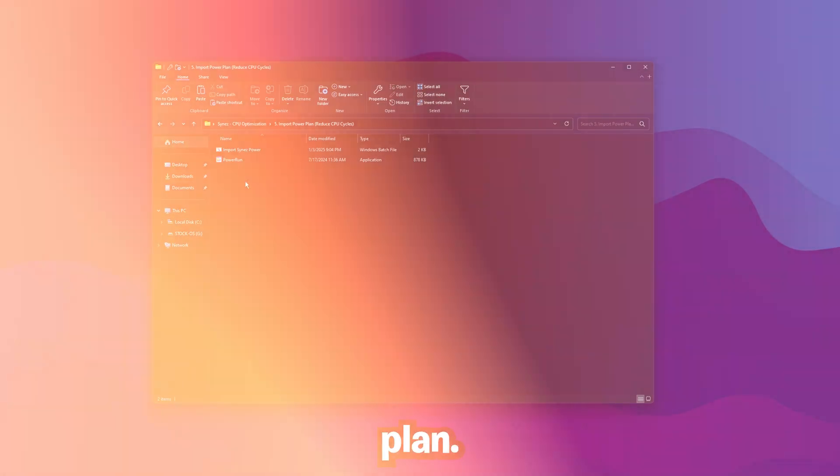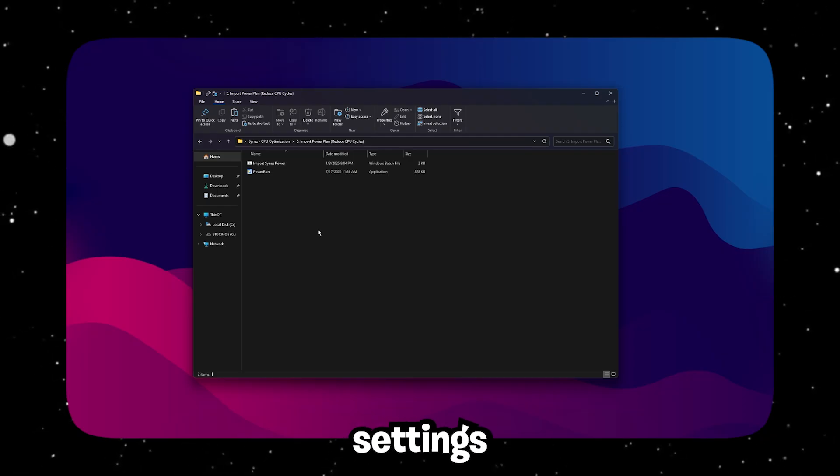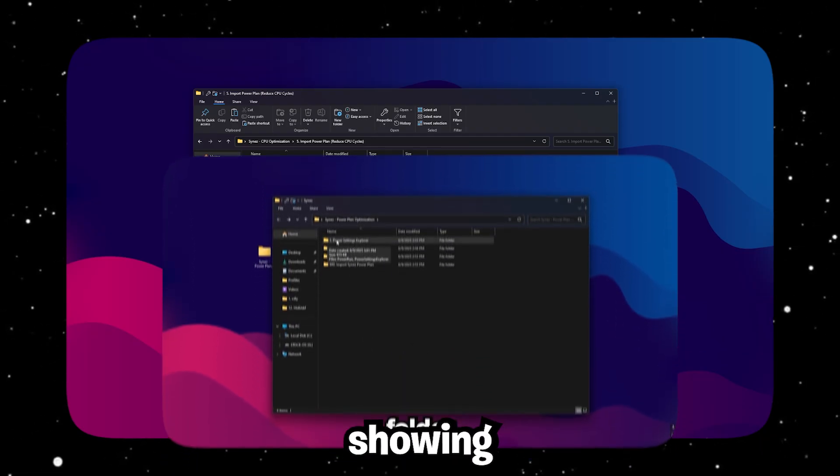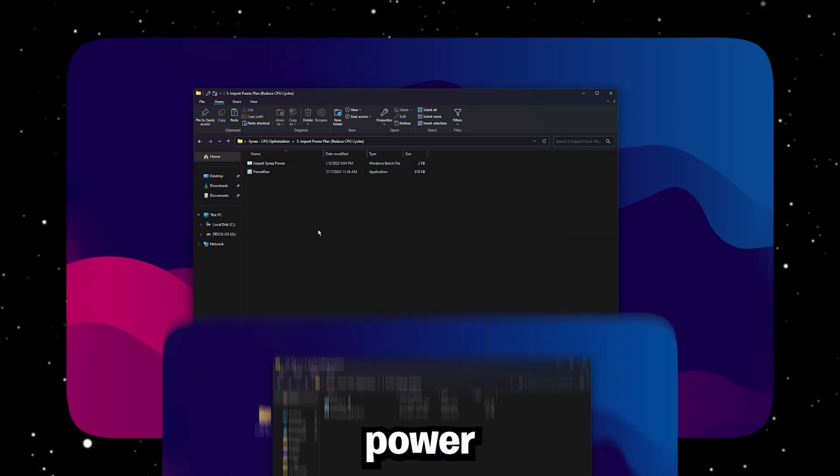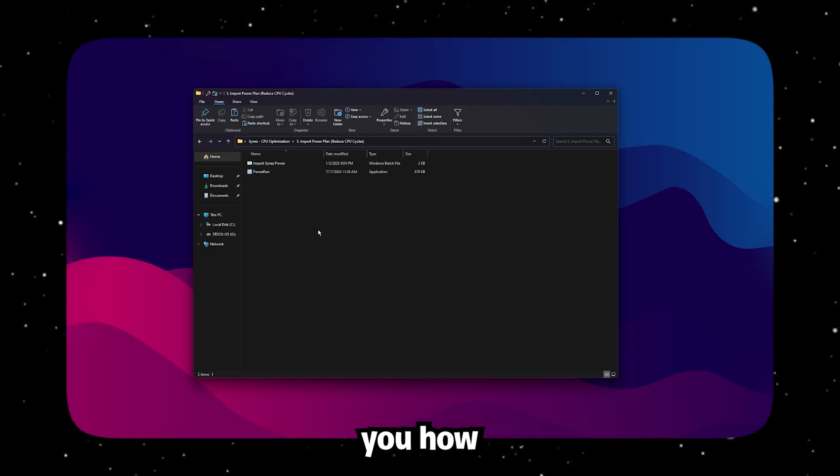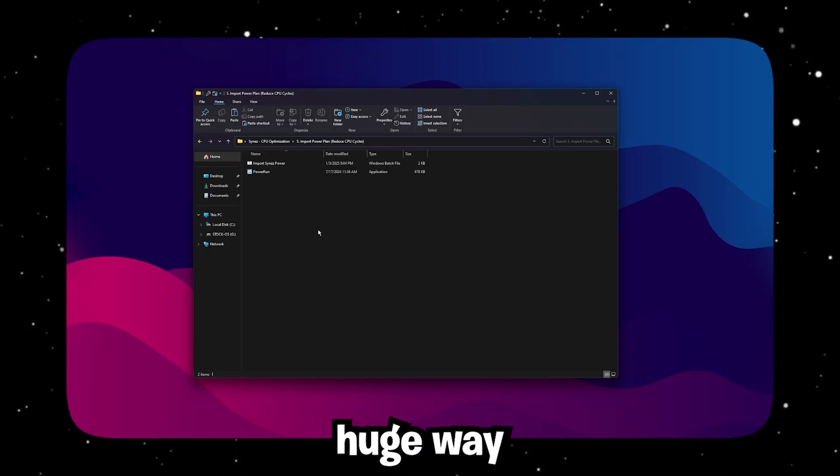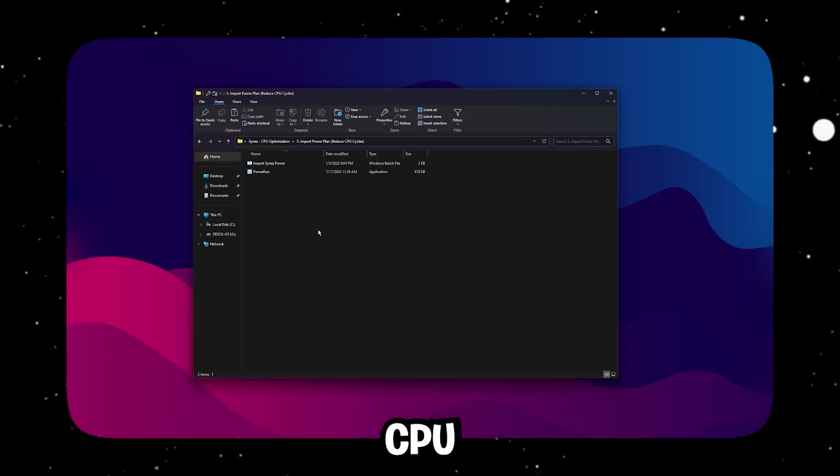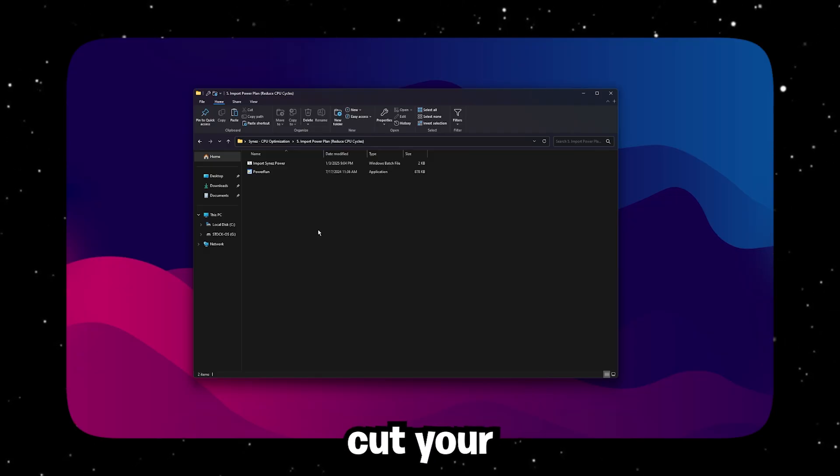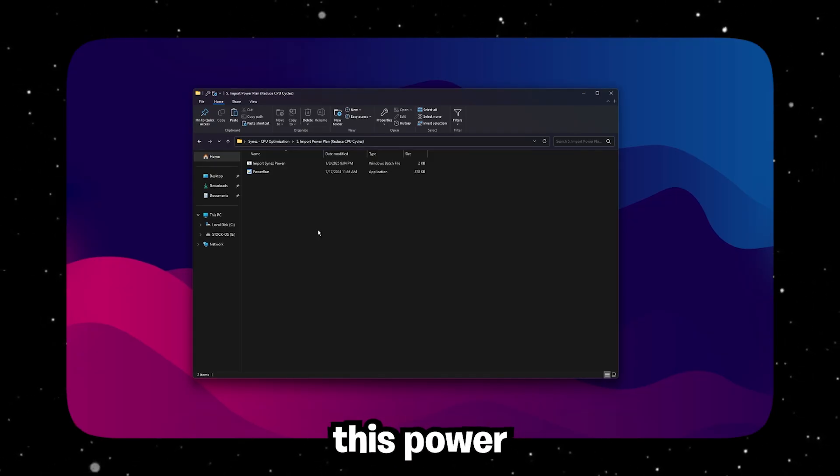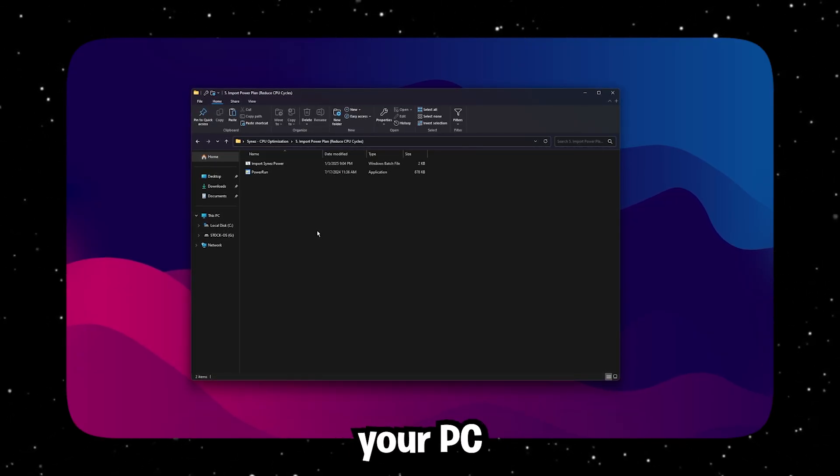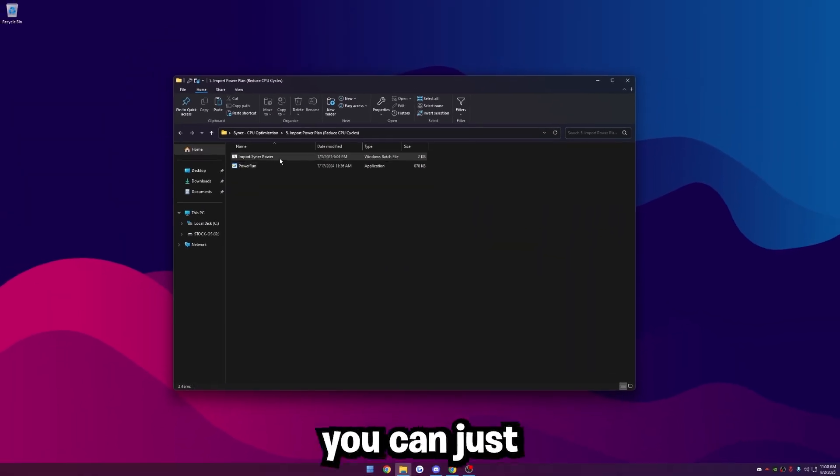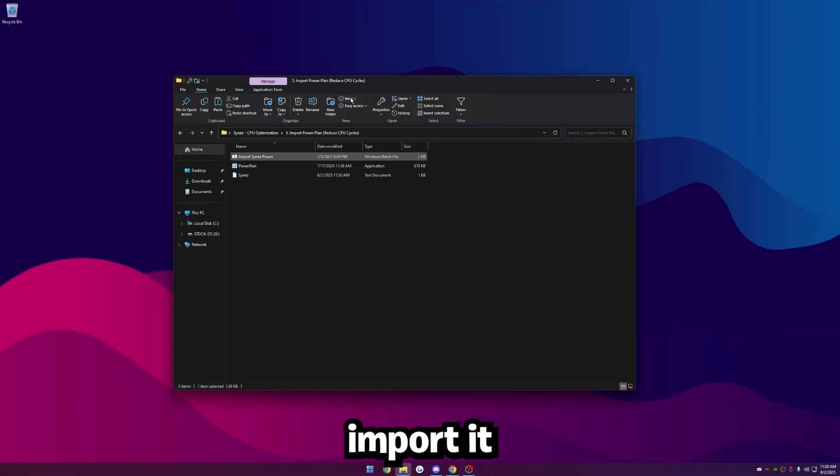Go back to the CPU Optimization folder and go to Import Power Plan. A lot of people don't know, but there's tons of hidden settings within a Power Plan. I have another video showing you all the hidden settings on how to make the best Power Plan. But for this video, I'm just going to show you how to import that Power Plan. Power Plan is a huge way to reduce CPU cycles, and this Power Plan will literally cut your CPU cycles in half.